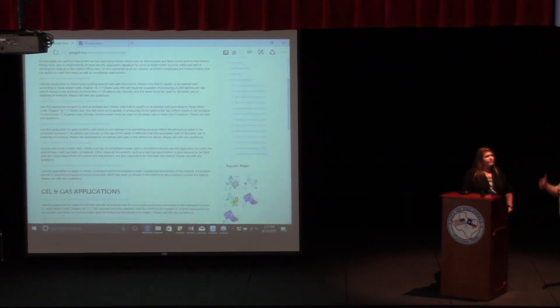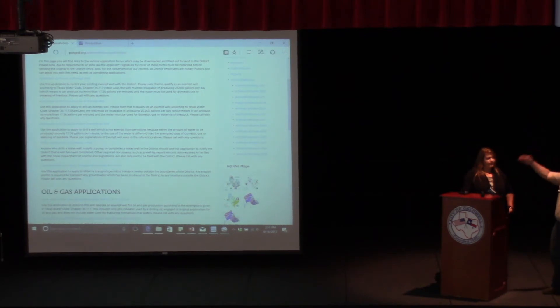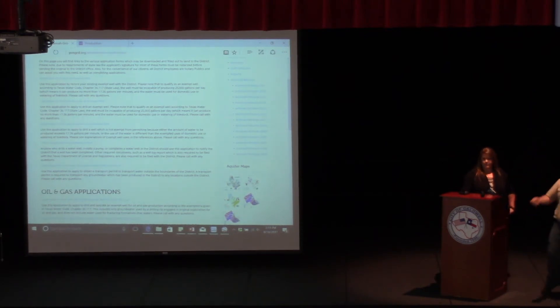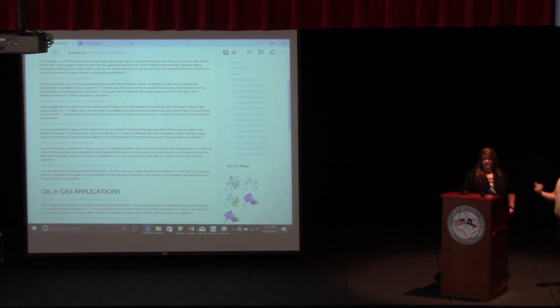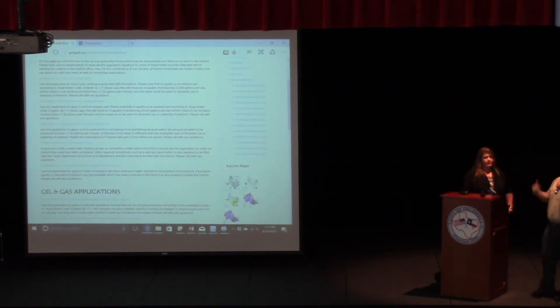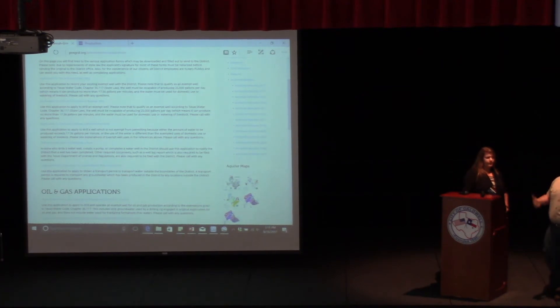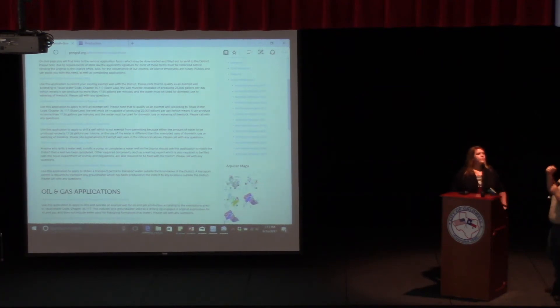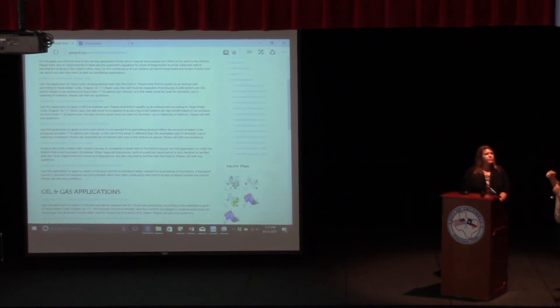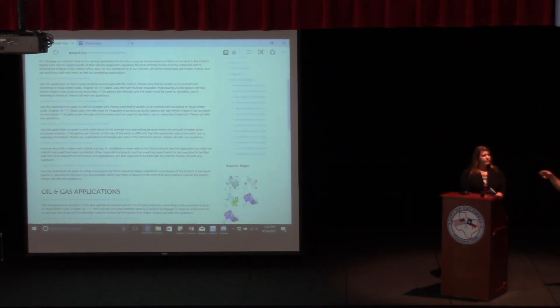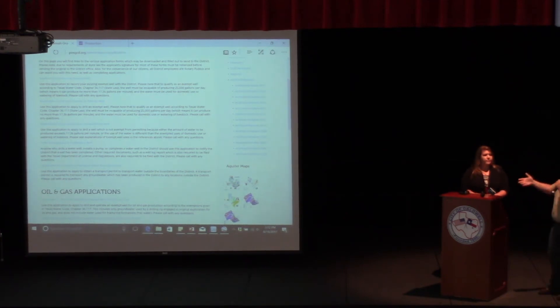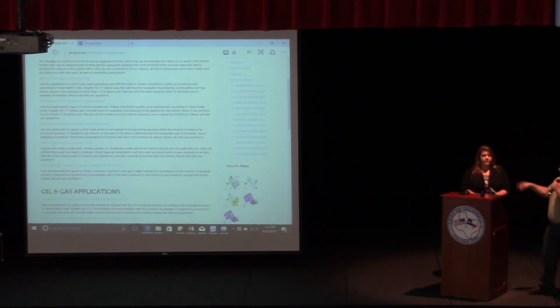So those are, for the most part, the important ones. We do have some oil and gas applications. If you're doing a rig supply because you need to drill an oil and gas well, those rig supplies are considered an exempt two-page application, easy to fill out. If you're going to be doing frack, that is that one-year permit that Gary was talking about earlier. It's a little bit more involved than the exempt rig supply well, but that form is there as well.